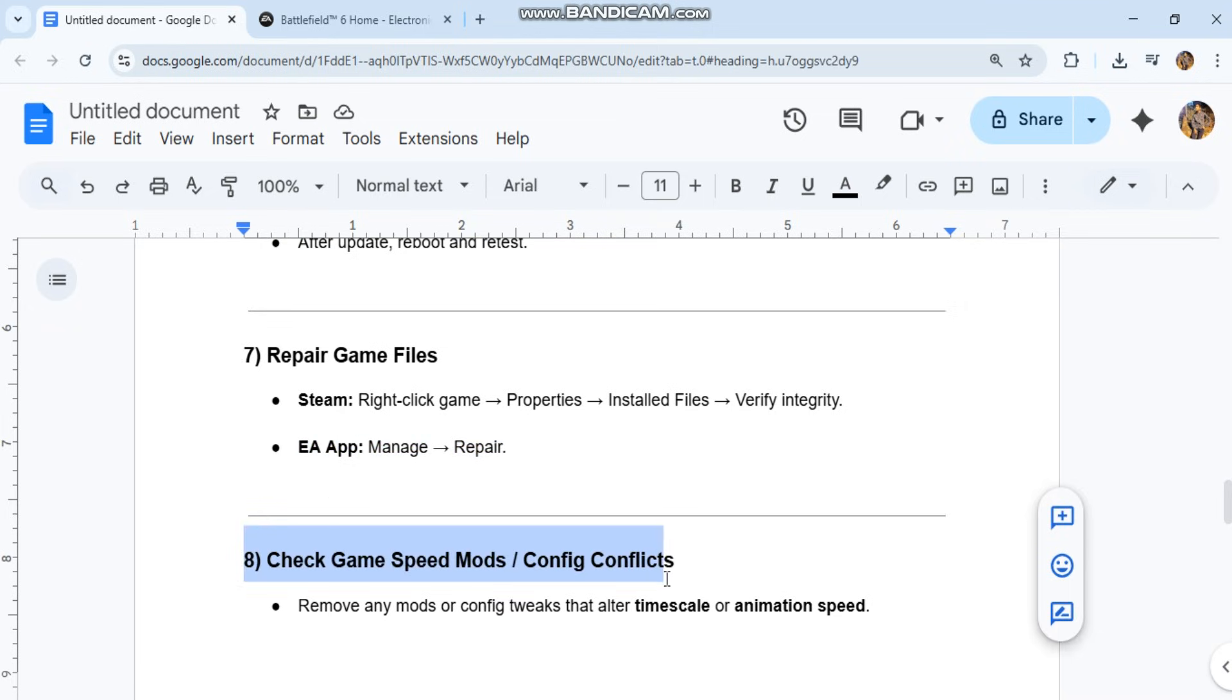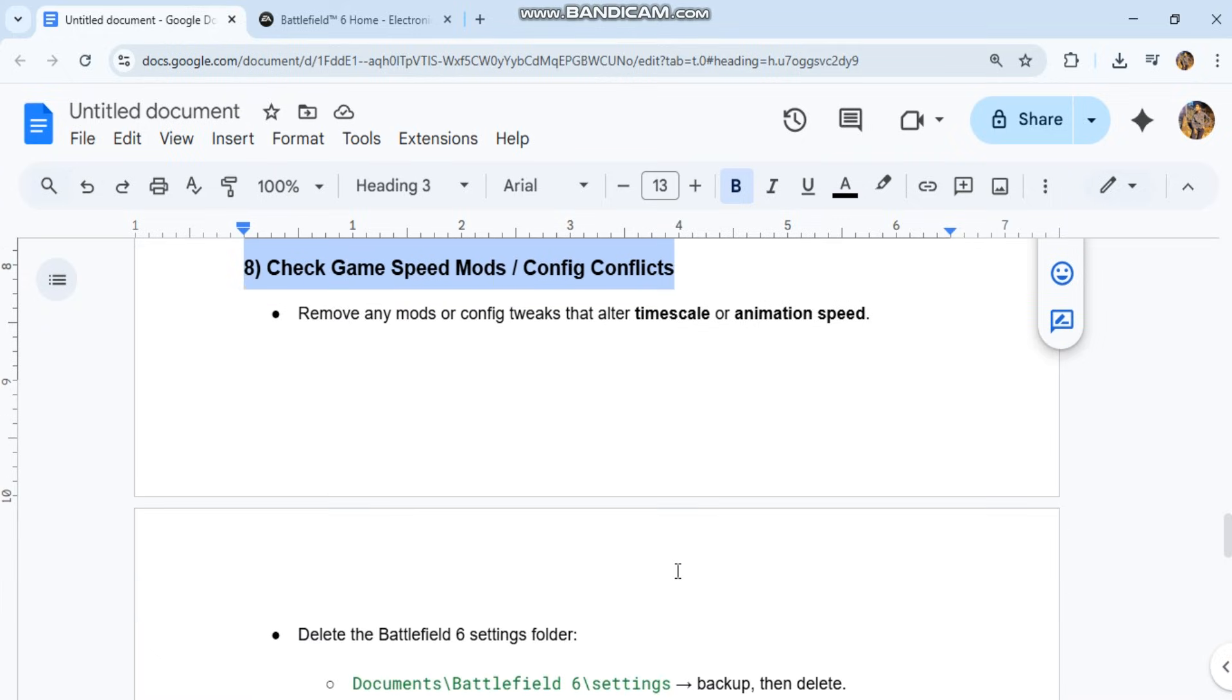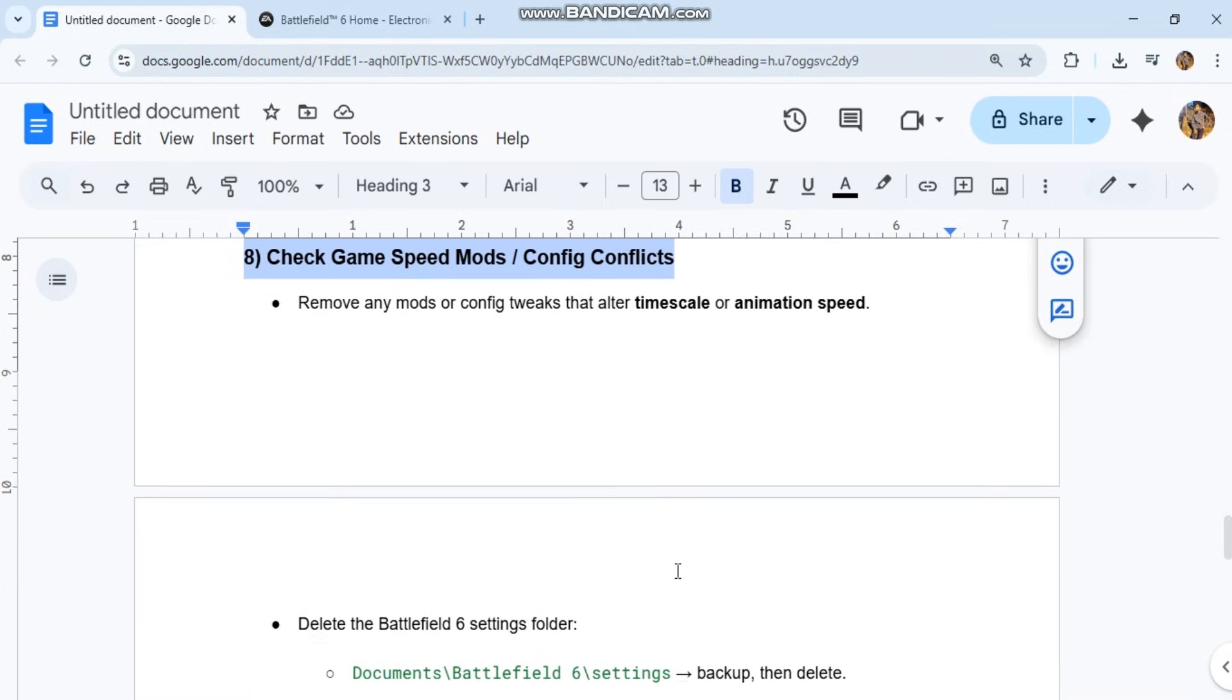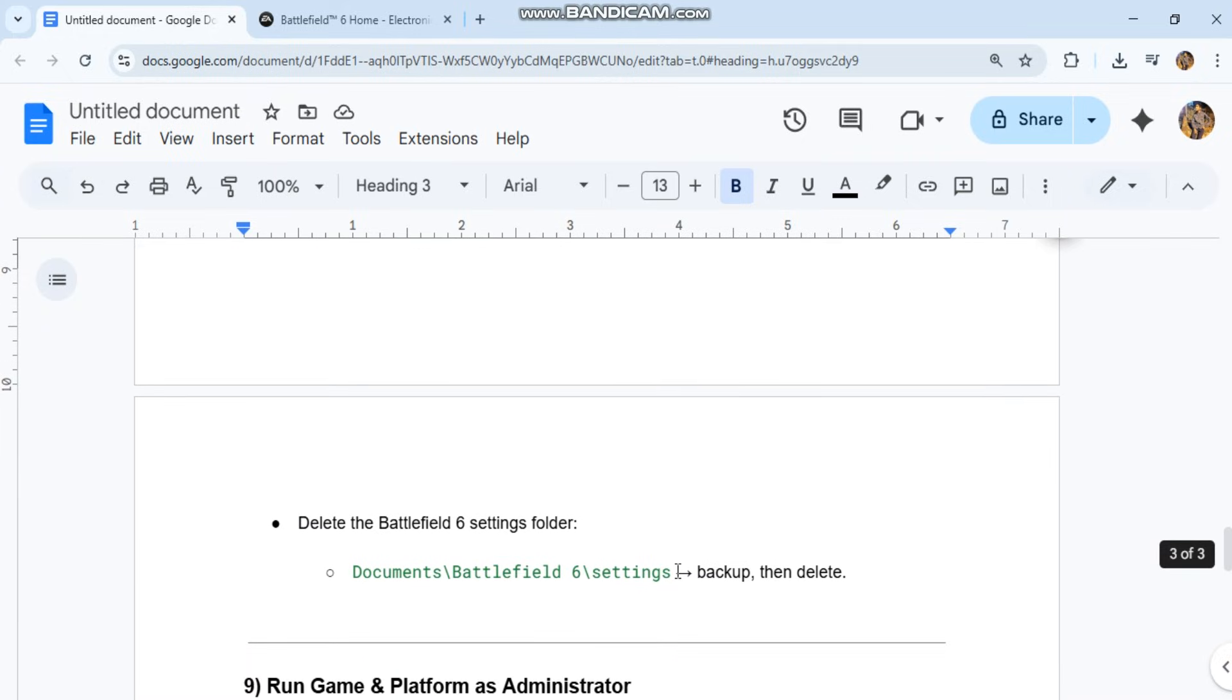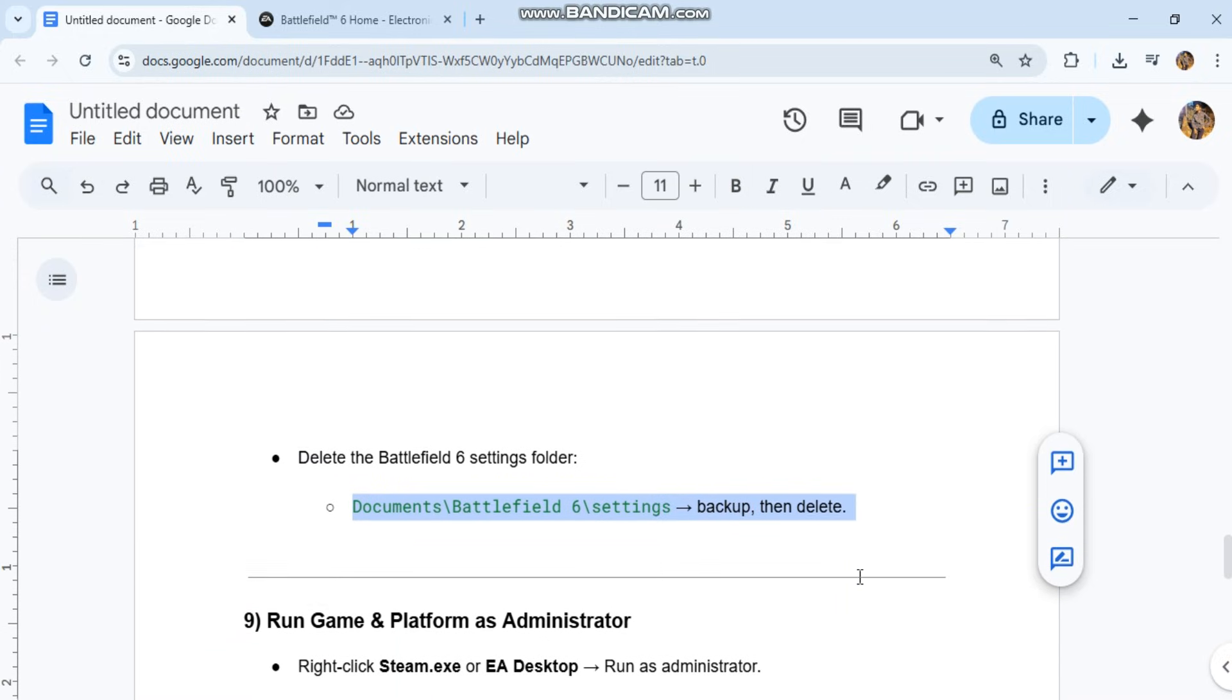Eighth, check for game speed mods or config conflicts. Remove any mods or config tweaks that alter timescale or animation speed. Delete the Battlefield 6 settings folder in Documents\Battlefield 6\Settings. Back it up first, then delete.